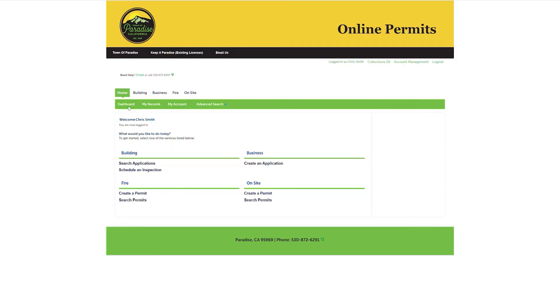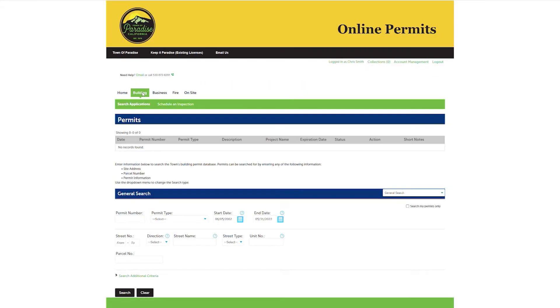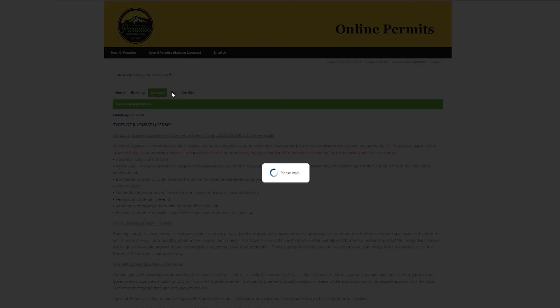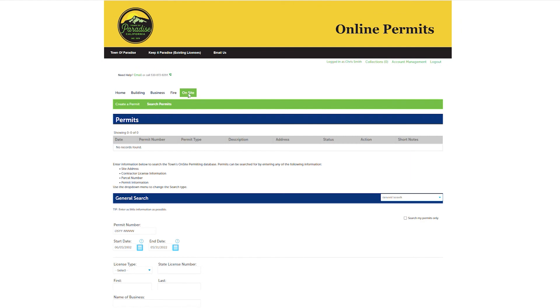Once you log in, it'll take you to your dashboard, where you can access tools for building, business registration, fire permits and inspections, and on-site permitting tools.